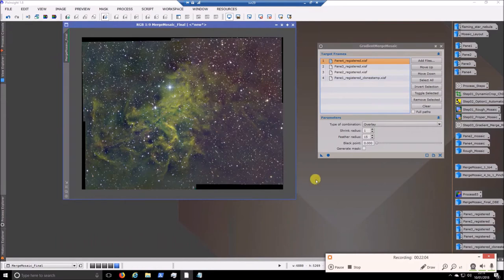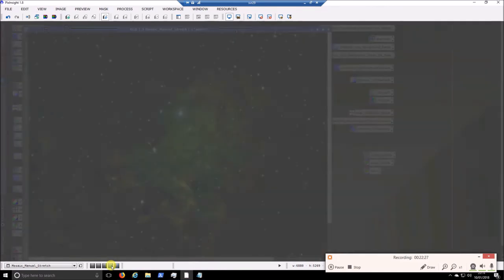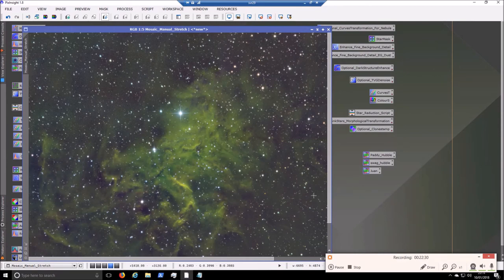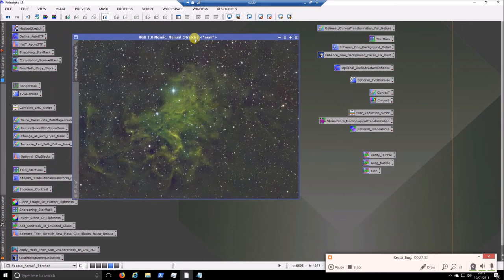That is essentially the process complete - you can move on with whatever else you need to do in processing. With this image I didn't like that the background was slightly different on one side versus the other, so I ran a DBE on it and that evened things up. That will be the image I continue processing. I hope you find this video useful, and if there are any questions please just let me know.